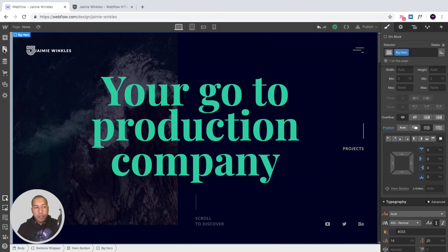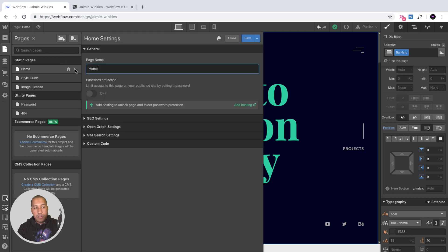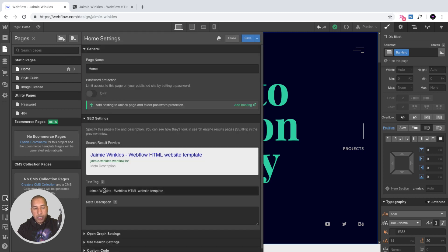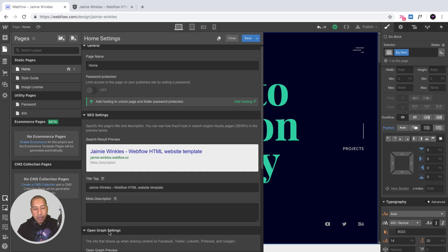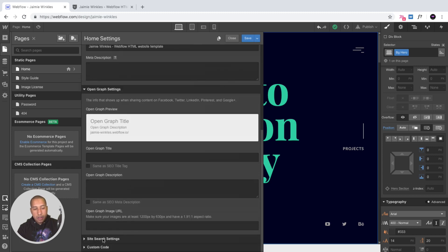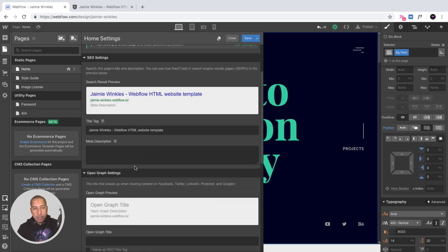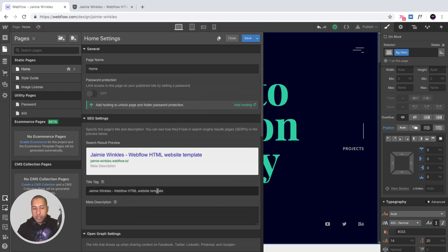For SEO, click on the pages icon, then the gear icon for the page. In the SEO settings you can change the title tag and meta description, set open graph settings, and configure site search settings. It's fairly simple to edit the title and description of the template.